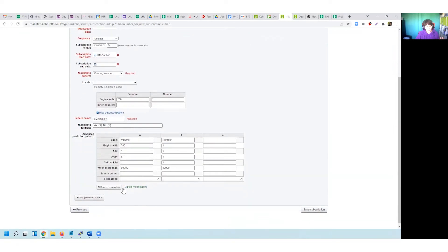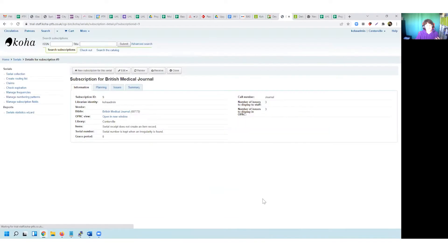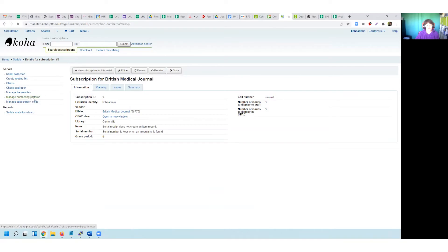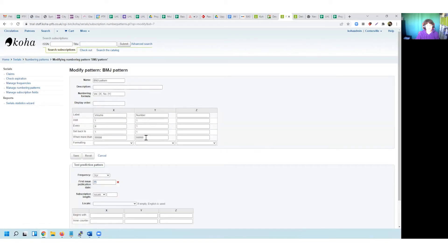If I'm happy with the way that the pattern is now behaving, I can save it as a new pattern by clicking Save As New Pattern — it's going to save it as the BMJ pattern name. I'm also going to save the subscription. Once you've saved a new subscription pattern, you have that recorded in the admin area on the left-hand side under Manage Numbering Patterns. I can see my BMJ pattern sitting in the list and I can go in to edit it if I've made a mistake.